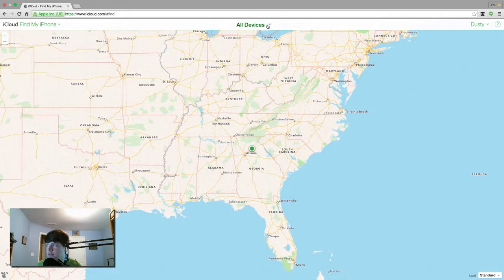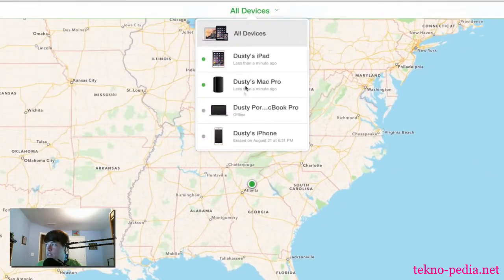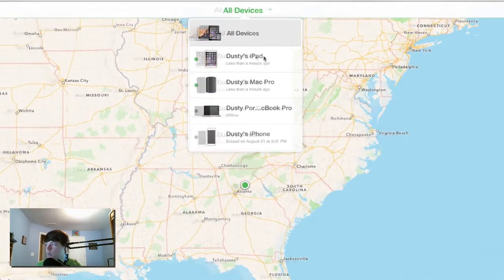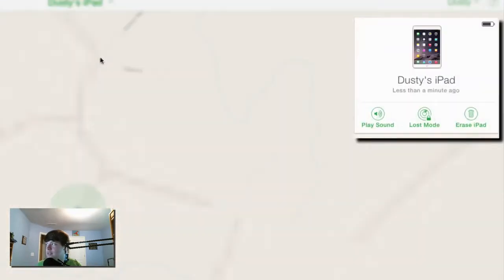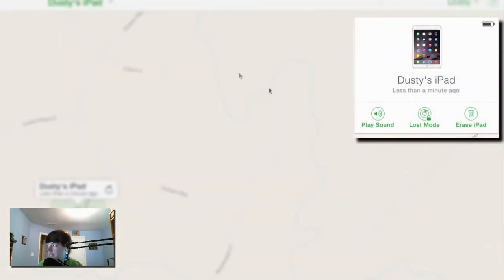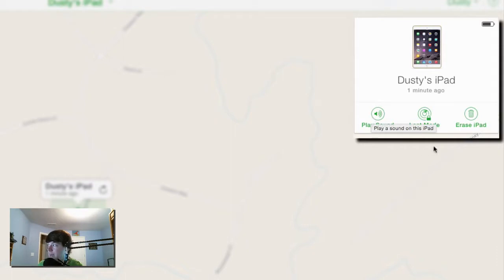If we go and select the one specific device, so we're selecting this device which is my iPad, we can do a few different things. We can play a sound to locate that device if it is lost, we can put it in Lost Mode, or we can erase the iPad altogether if you think you may not be able to get it back.